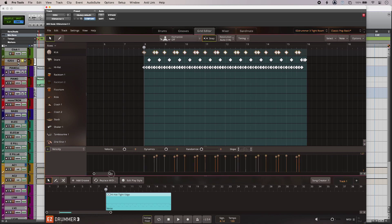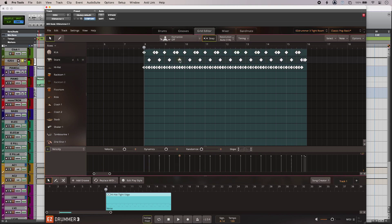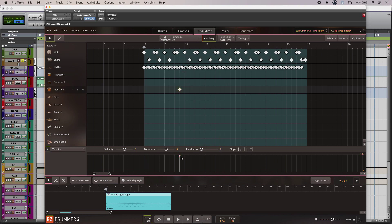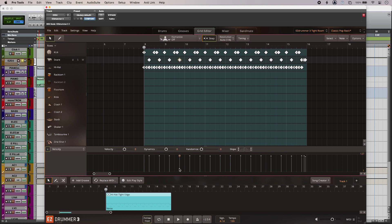So this is kind of very familiar looking door style editing going on here. So I can just select something and pull it around. Change the velocity. It's very intuitive. And this of course comes into its own if you're using Easy Drummer 3 standalone.